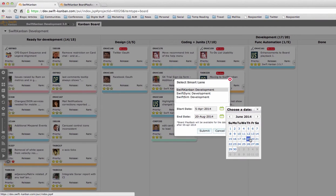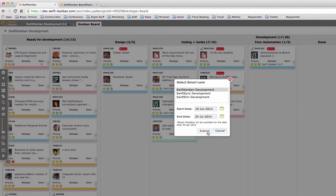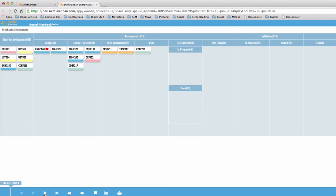Simply select the swim lane you want to see and the timeline for which you want to play it back and your board is ready. Hit play and you start to see how cards moved across your board.